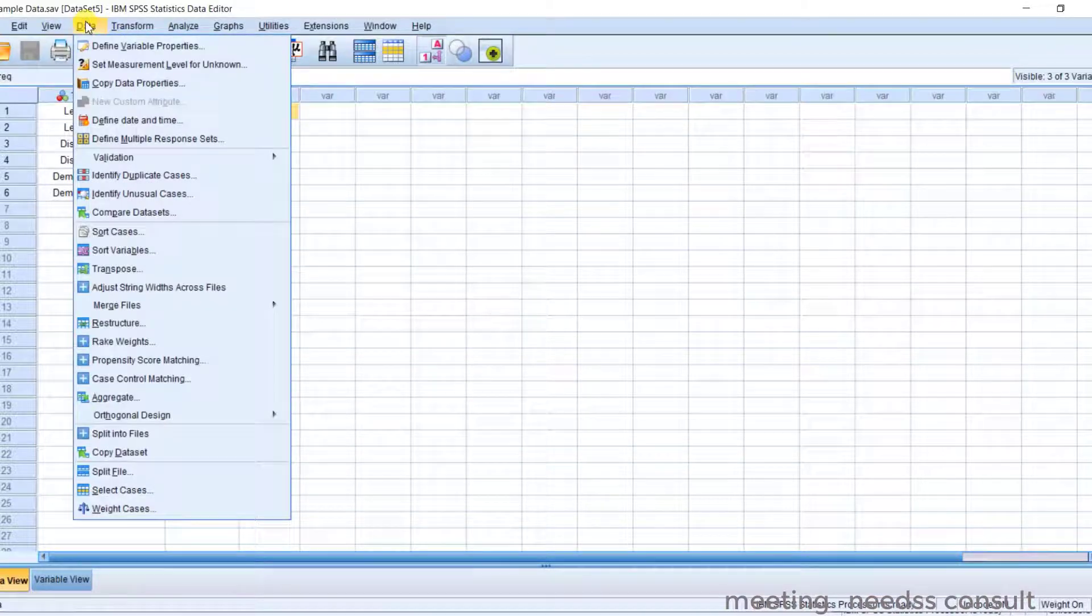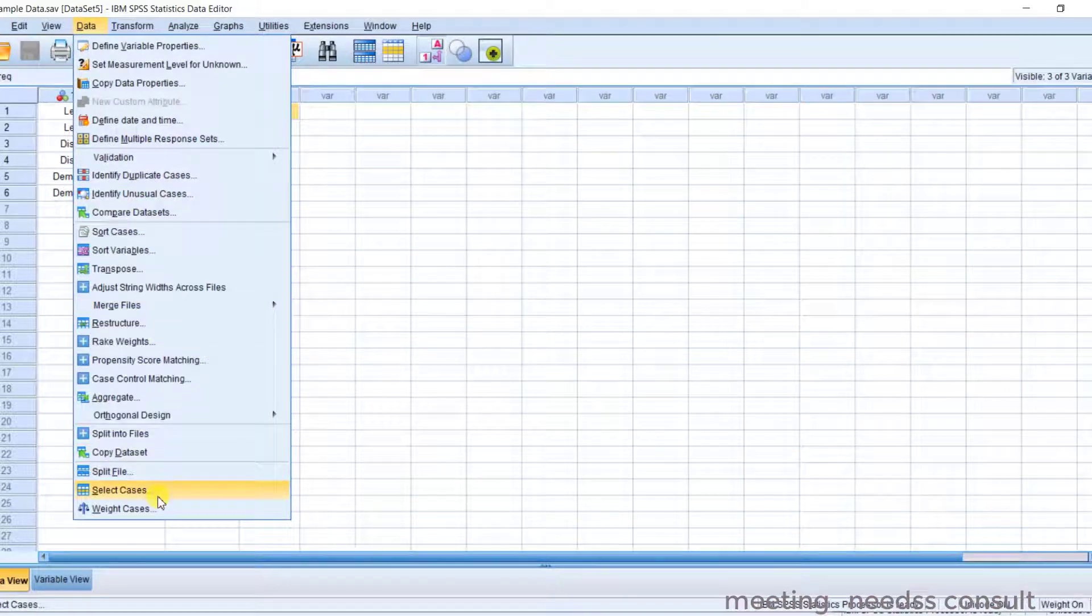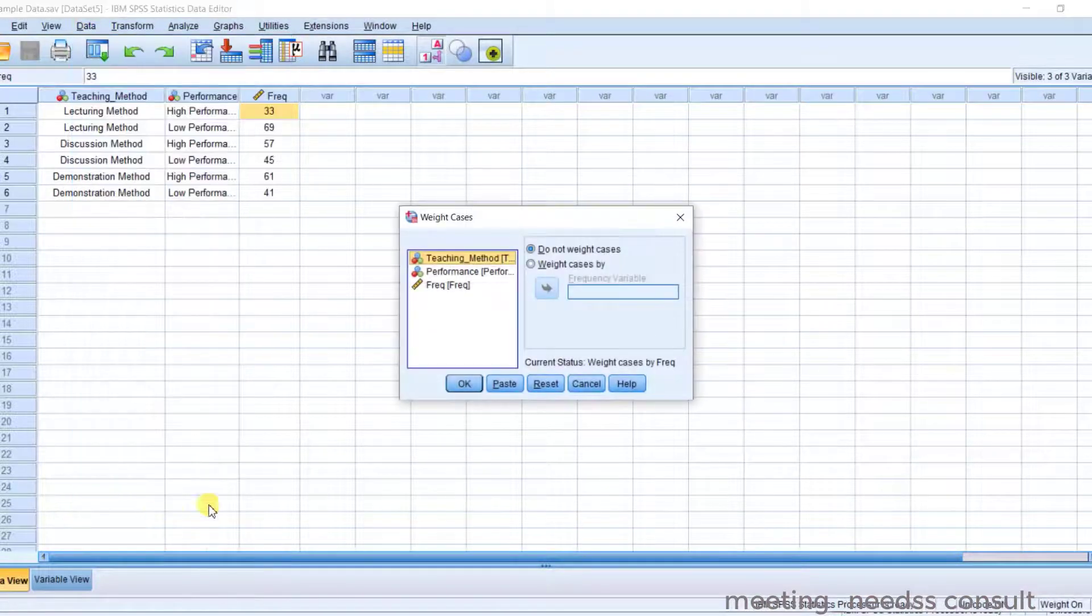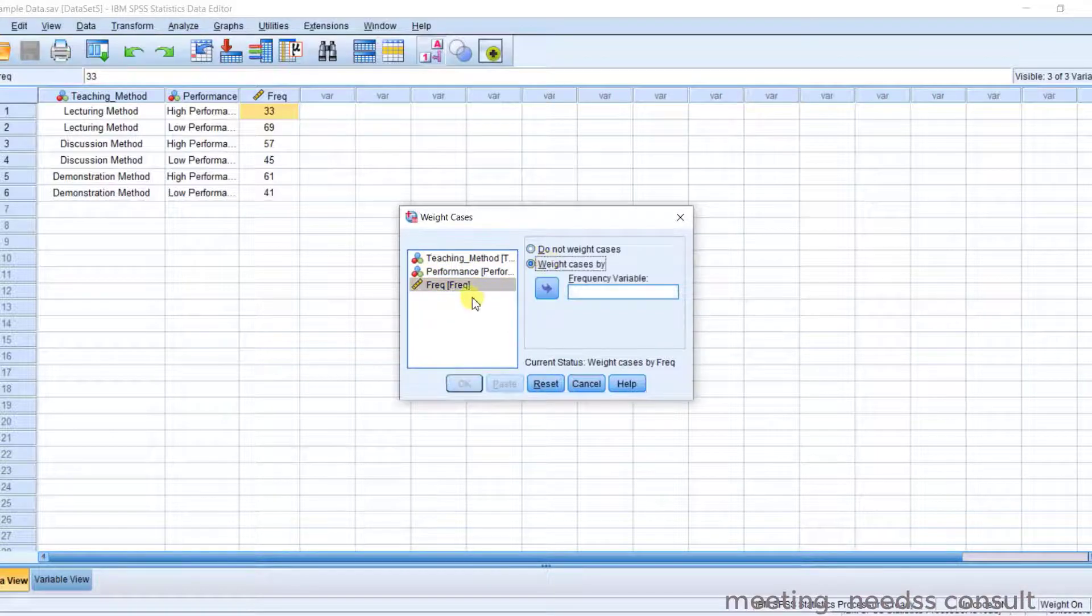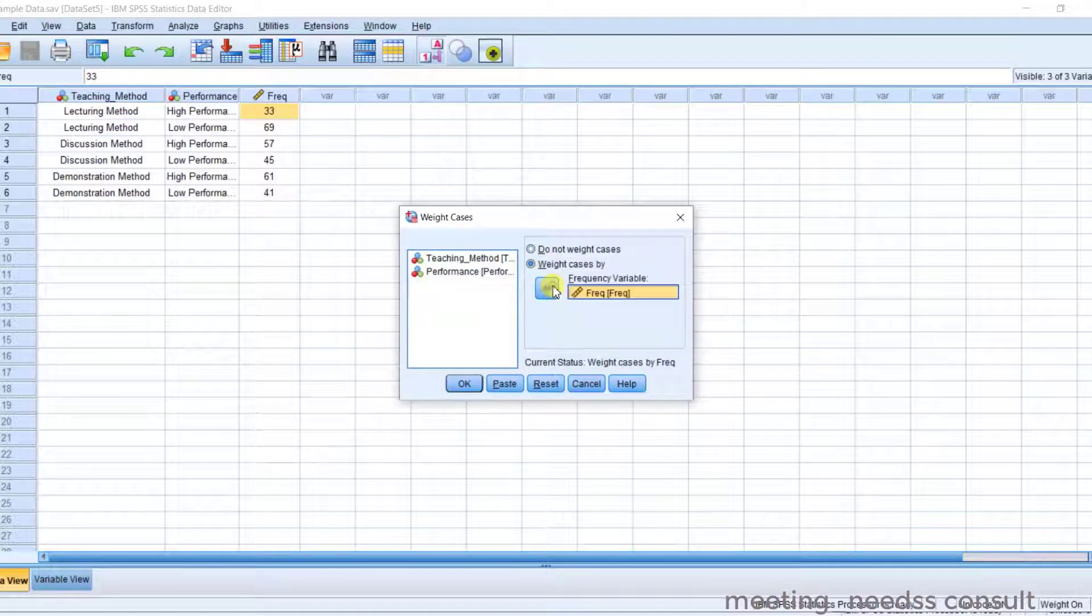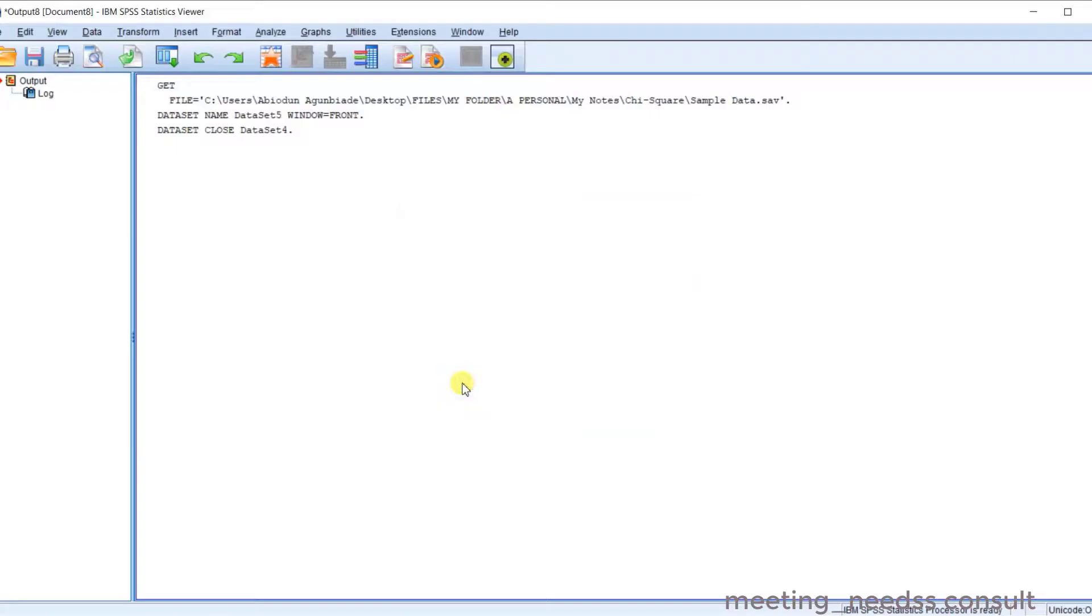Click on Data, Weight Cases. For the frequency, your weight cases by the frequency variable. Click on OK. So that's the first thing.